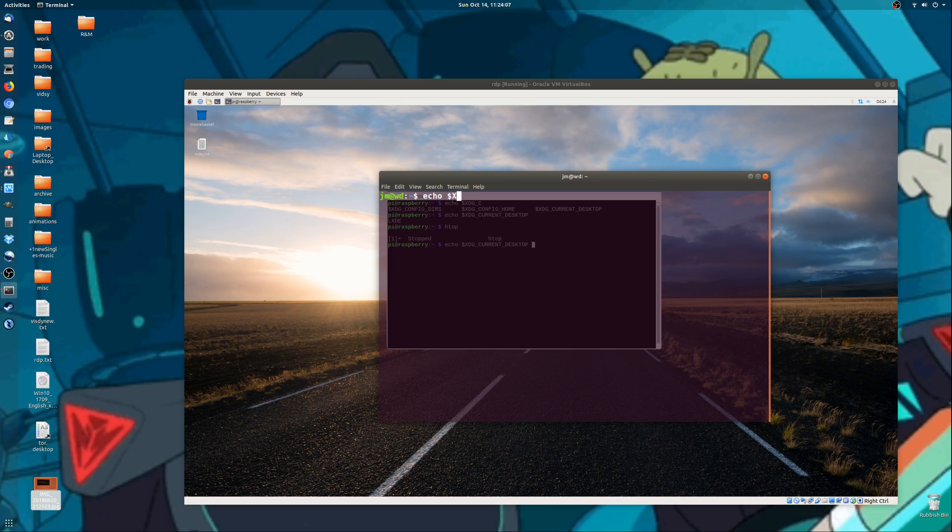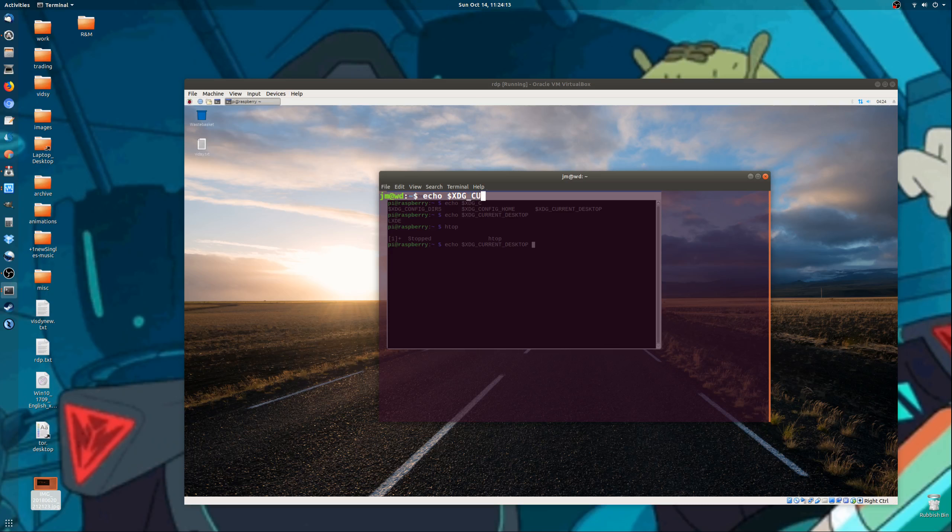XDG, having real problems with that this morning, current, autocomplete, tab, there we go. GNOME.